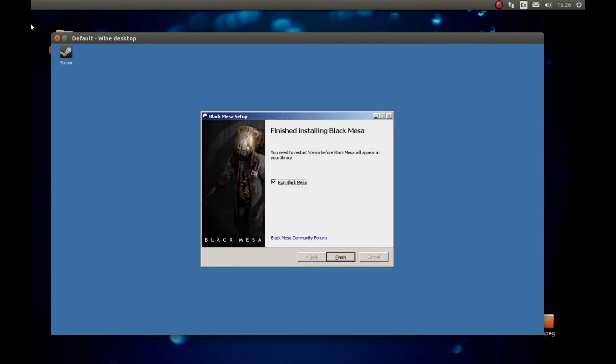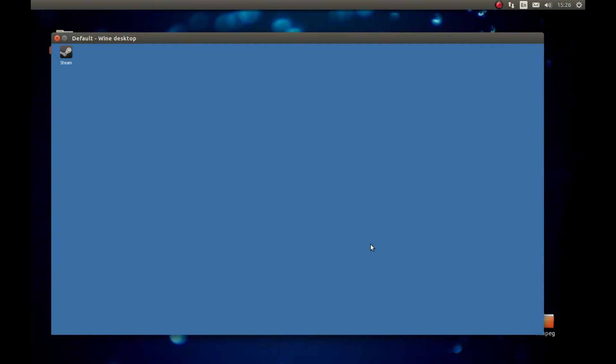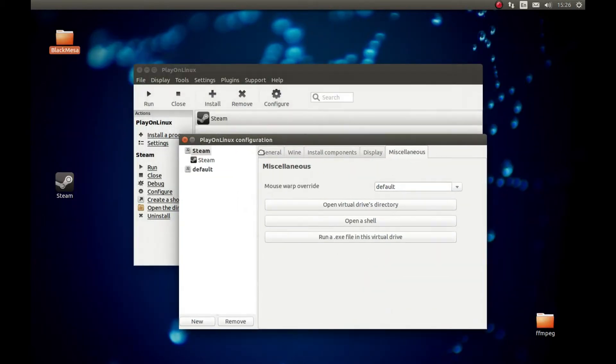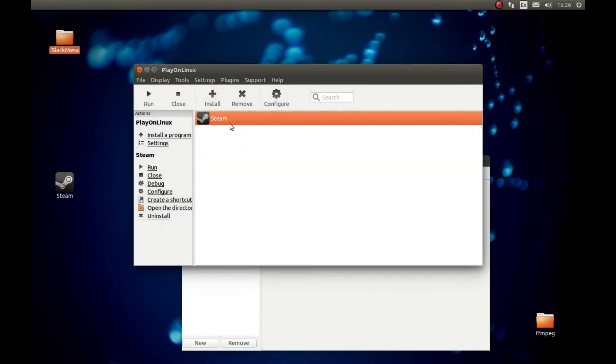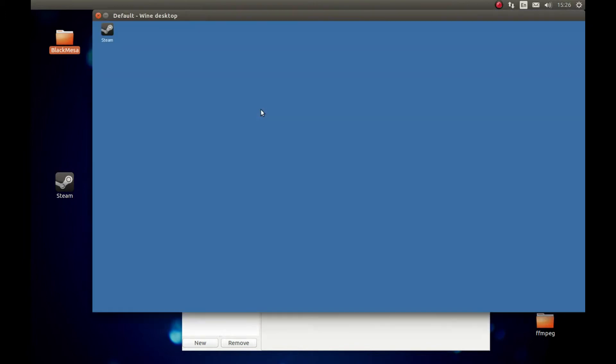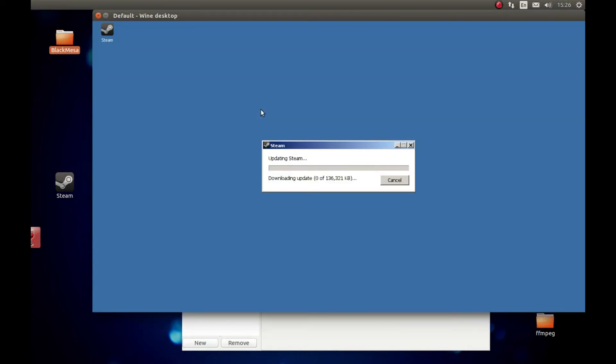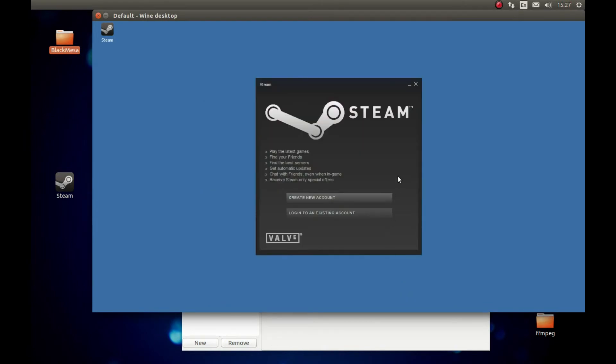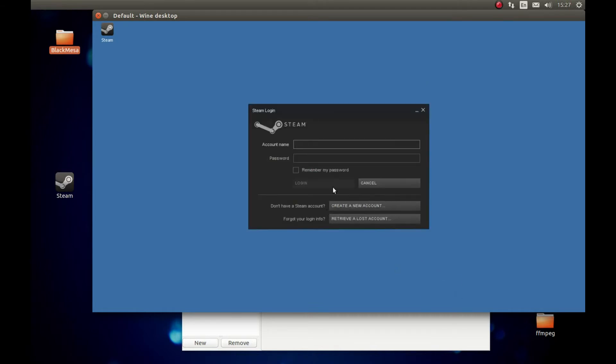After you installed Black Mesa, let's uncheck 'Run Black Mesa' and press Finish. And let's select Steam and run it. You're gonna just start Steam. You're gonna log in, and you'll see Black Mesa in your Steam game library. If each set error appears, you just can press Cancel. Press Login and log in. I'm gonna pause the video and come back after I'm logged in.